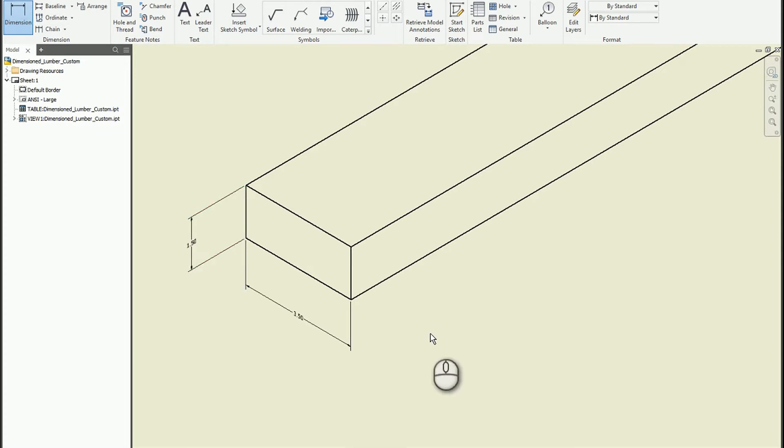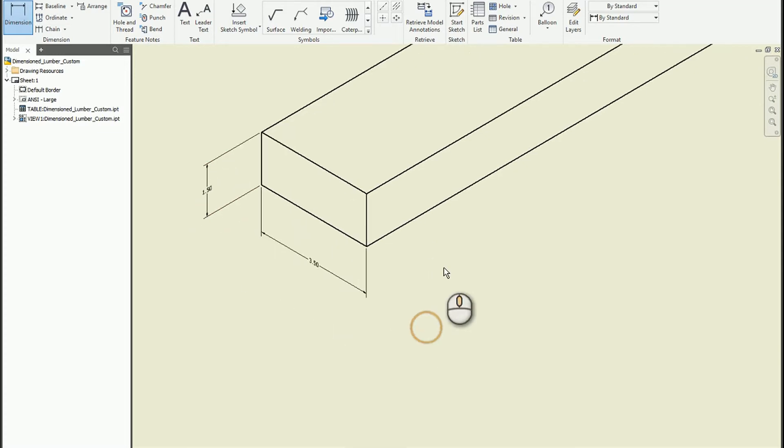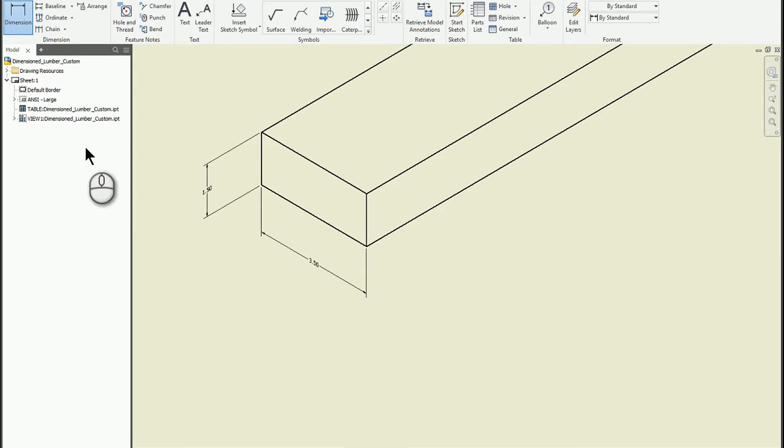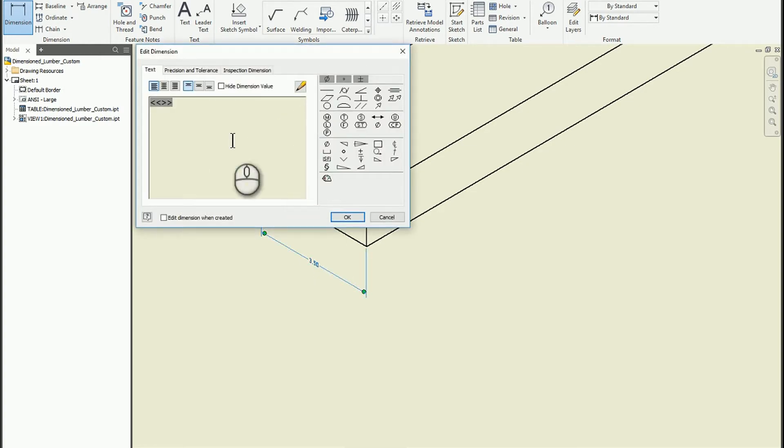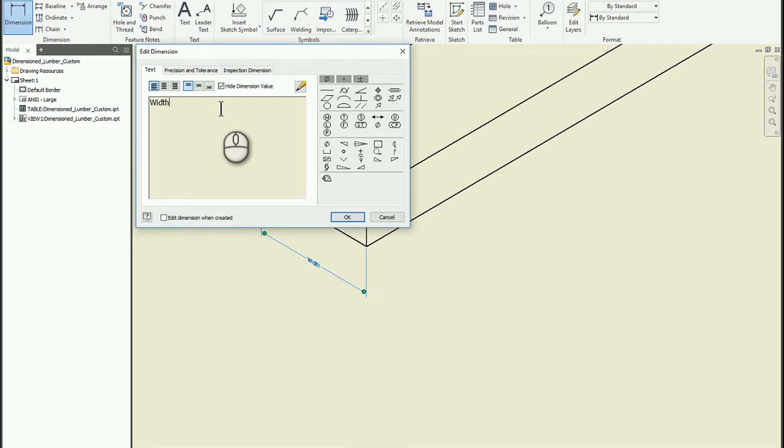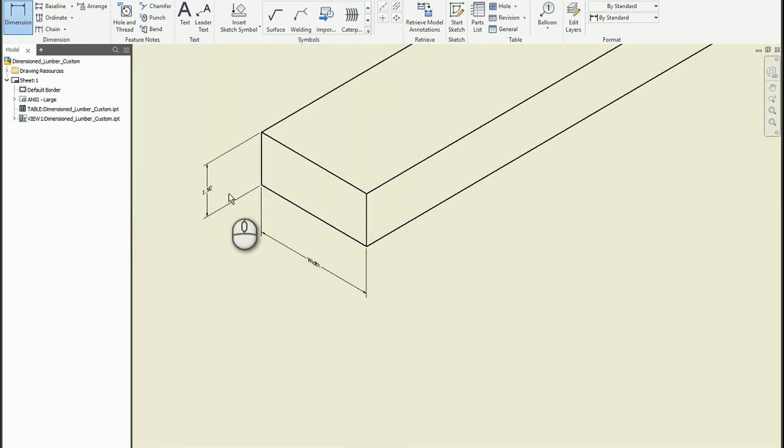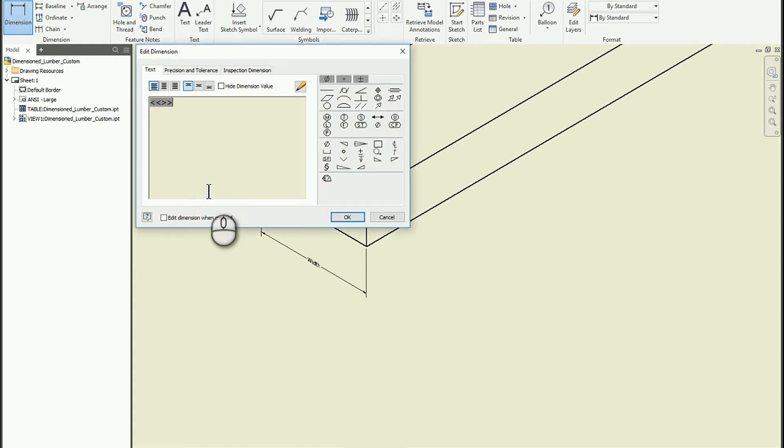So what we can do to fix that is, while you're still in the dimension tool, you can single click on any dimension, or you can double left click if you're not in the dimension tool. What I like to do is I like to hide the value and list out what that dimension is actually measuring. So I can say width, and I can say thickness.